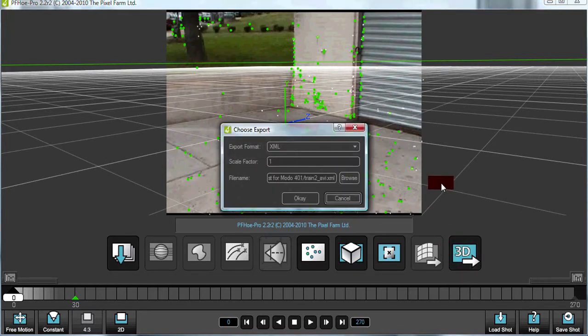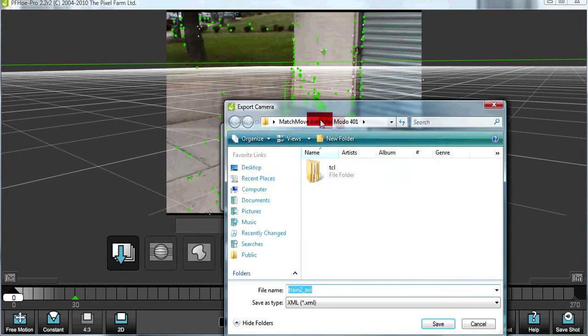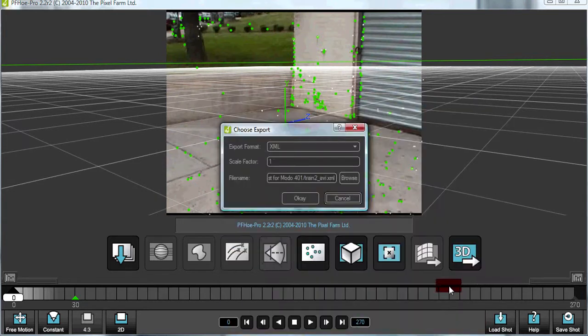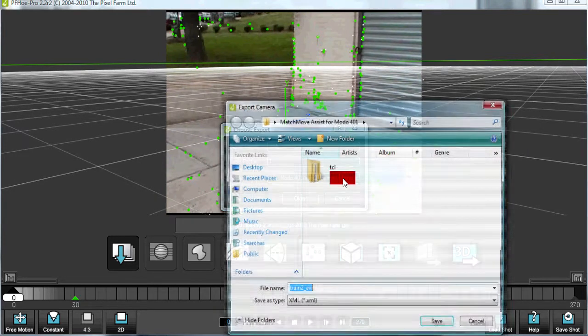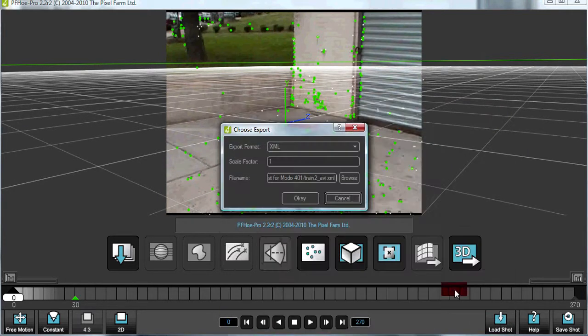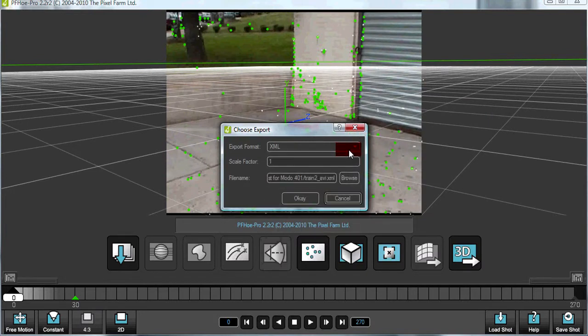Once we have a scene tracked, we're going to browse and make sure that you save inside of the match move assistant for MODO 401 folder. Make sure that you select the XML file.